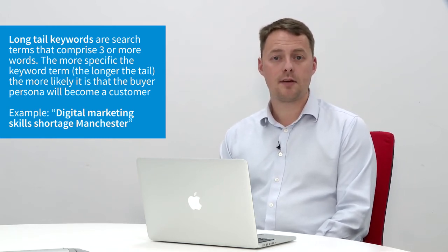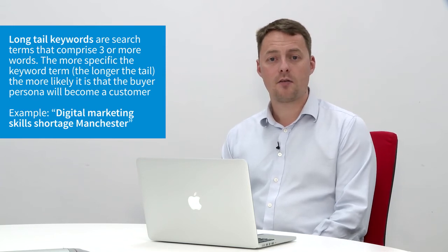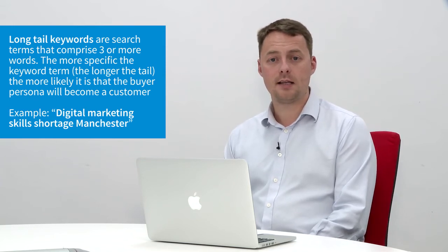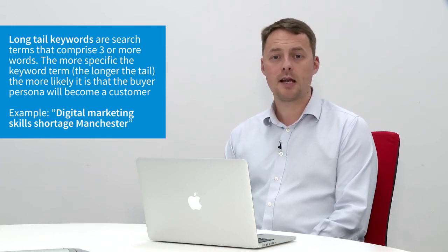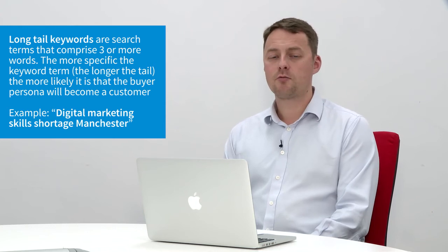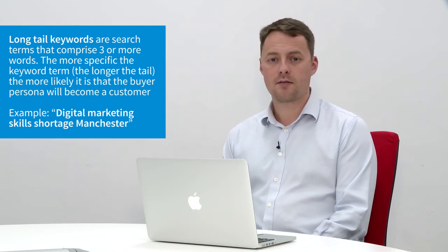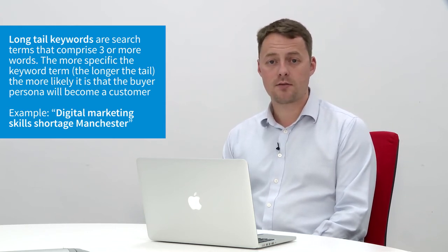And it is now, and therefore the keyword terms that are being produced like digital skills shortage Manchester, developing the Northwest of England in digital marketing, it all produces really strong traffic for us from the research that we have made live.